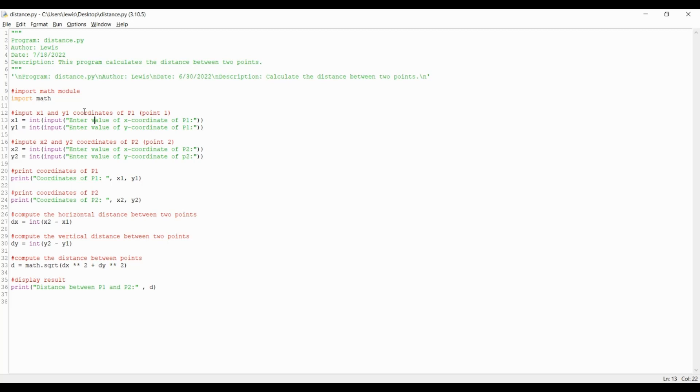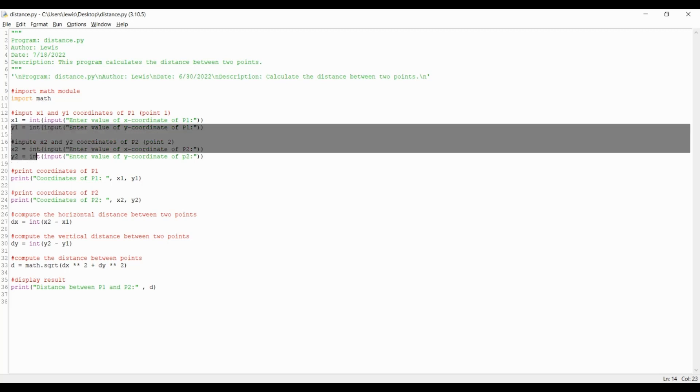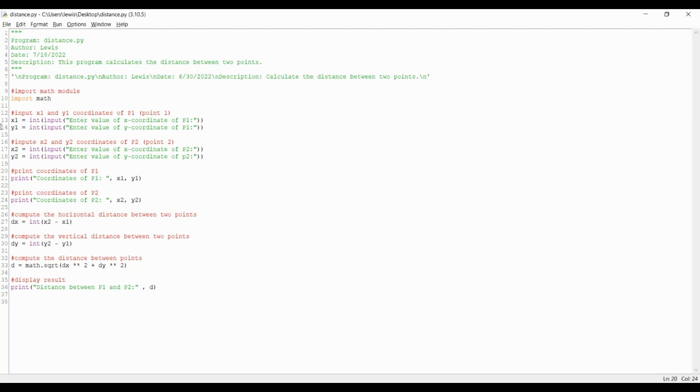x1 equals int open parenthesis, input open parenthesis quotation mark, then type the statement enter value of x coordinate of p1 colon, then close the quotation and close the parentheses twice. Now continue on defining the input statements for y1, x2, and y2. The input statement reads a value of a variable from the input device, in this case the keyboard. This will display the string literal enter value of x1, y1, x2, and y2 respectively.